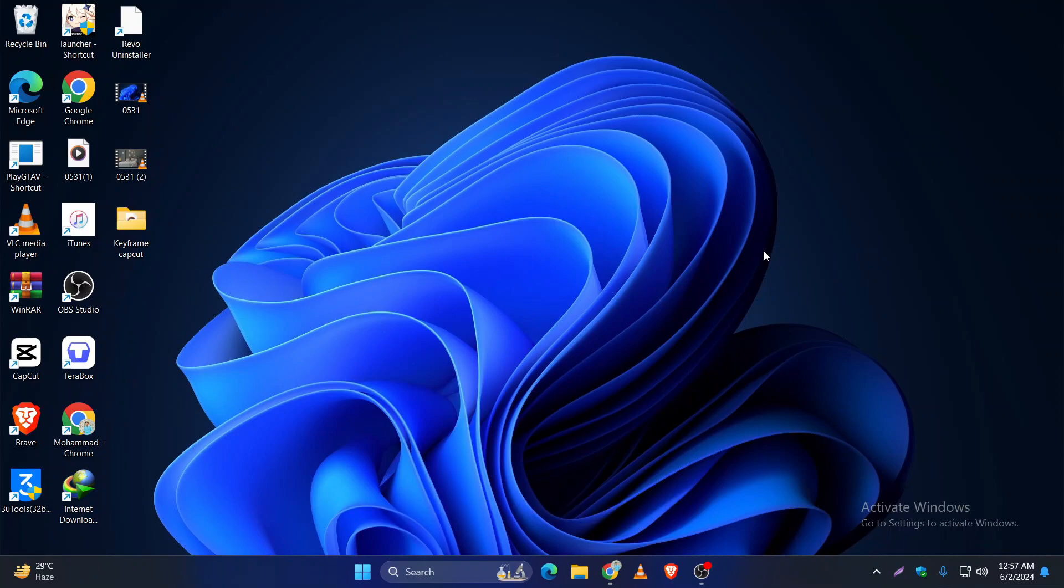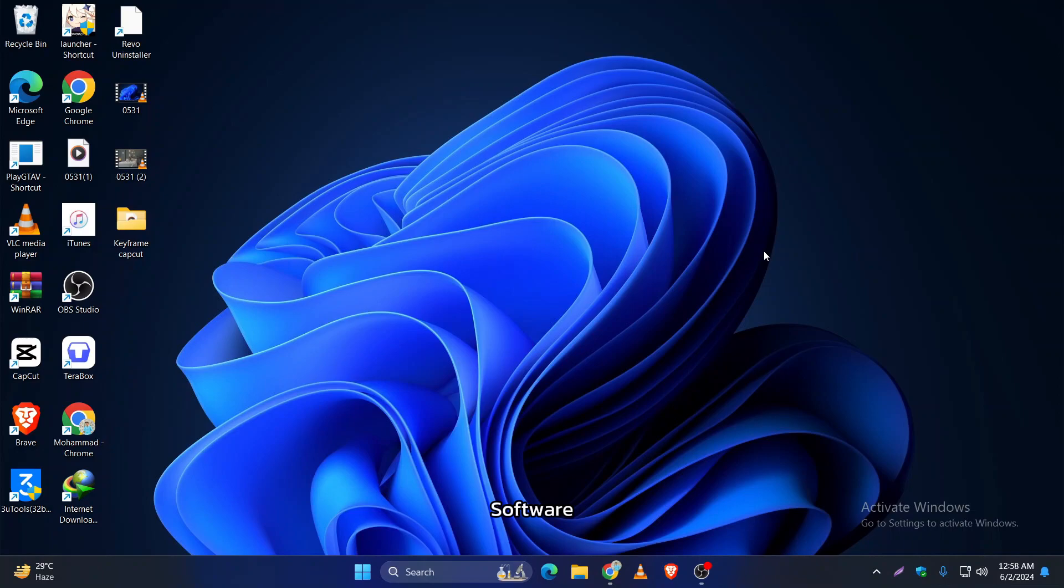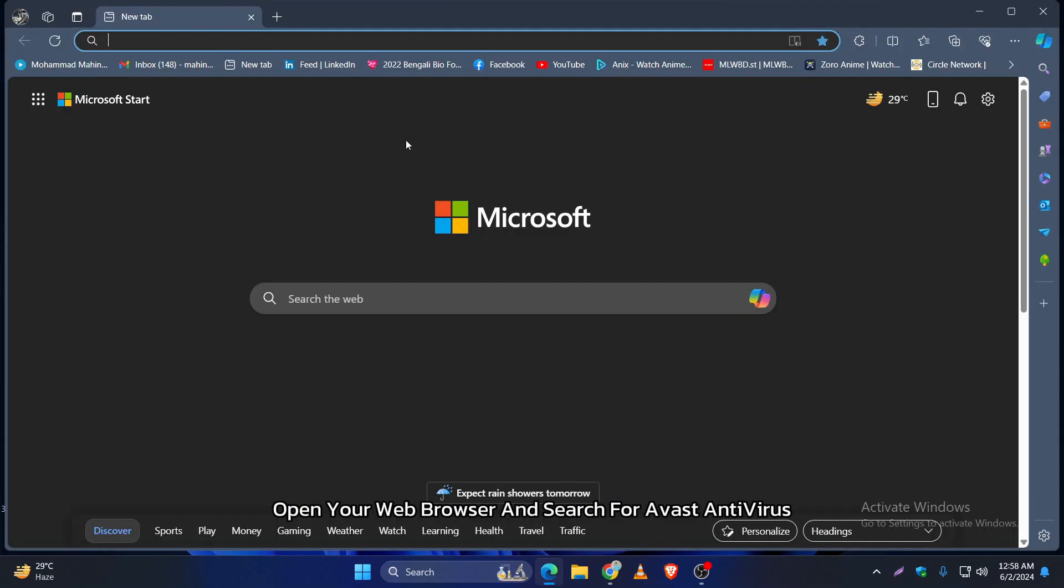Let's get started. First, we need to download the Avast antivirus software. Open your web browser and search for Avast antivirus.